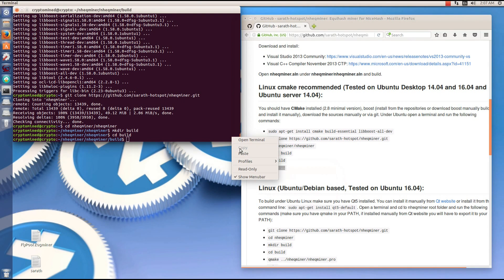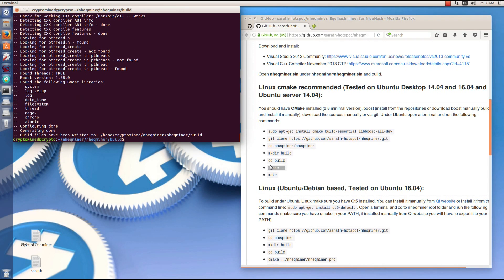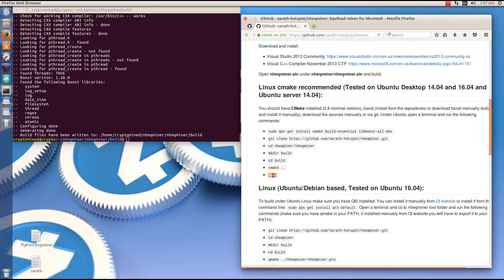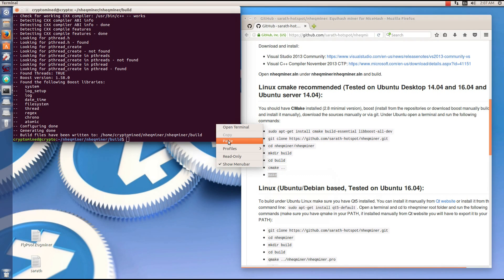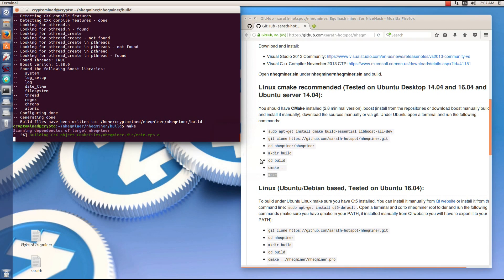Then I'll copy cmake space dot dot and paste that into my terminal, hit enter. Then I'll type in make, paste into my terminal, and hit enter.